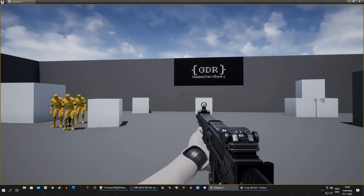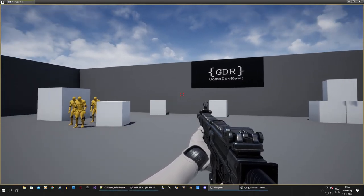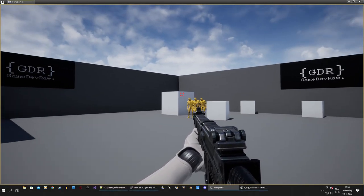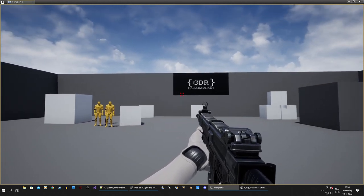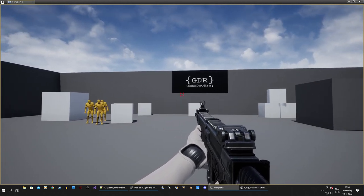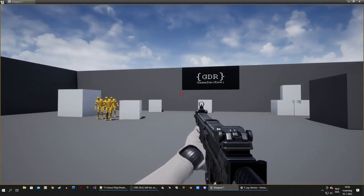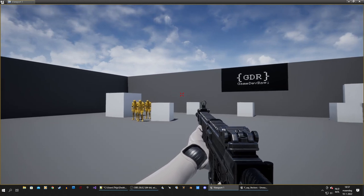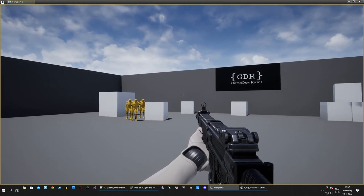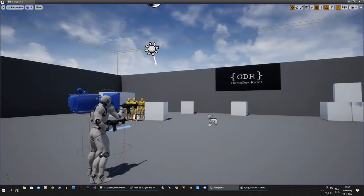What's up everybody, welcome back. After the previous video about all kinds of traces, I wanted to do a video about projectiles — setting up projectiles and the things we can do with them. So let's get started right away.